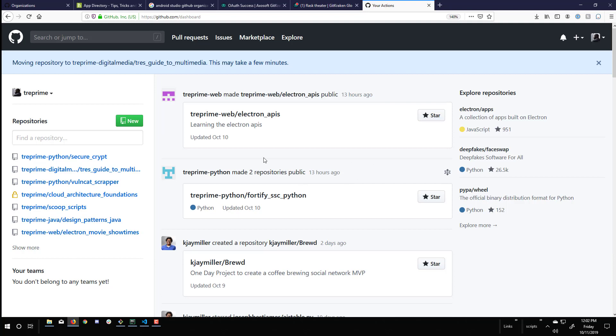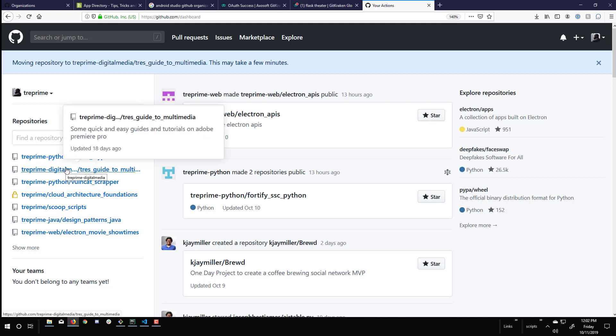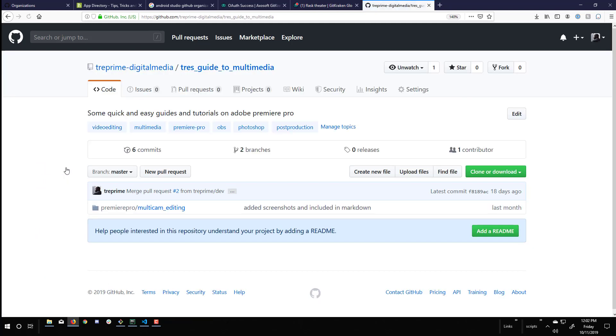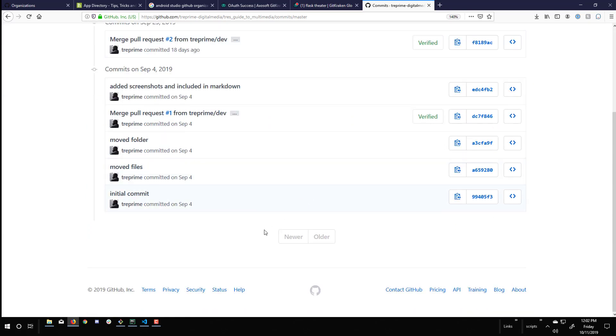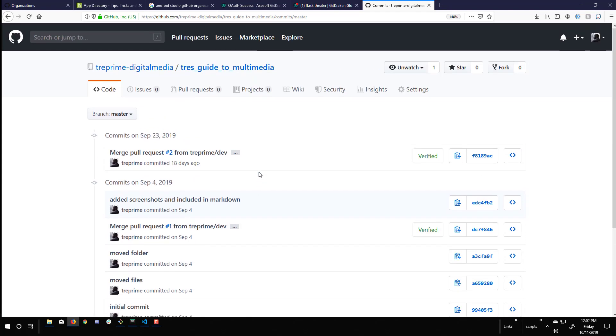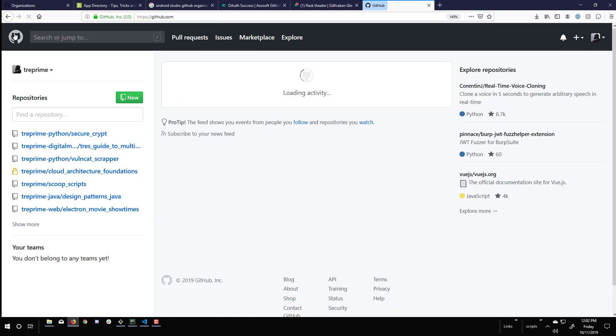And I can navigate over there and I will see the repository underneath the digital media organization that I have created. And now we can see our repository is in our new organization. And even though I've transferred it, I still have the history of all the commits that were done in the past. So you don't lose that information and the activity of this repository.